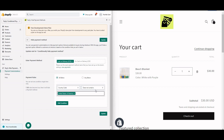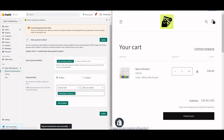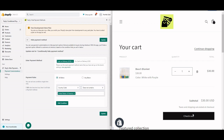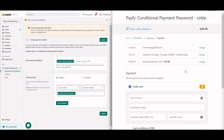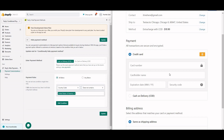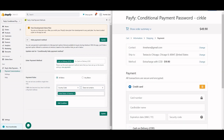Save the rule and test it on the frontend. Here is my store's checkout page. You can see cash on delivery is available because the address is set to United States — which is the domestic shipping zone.